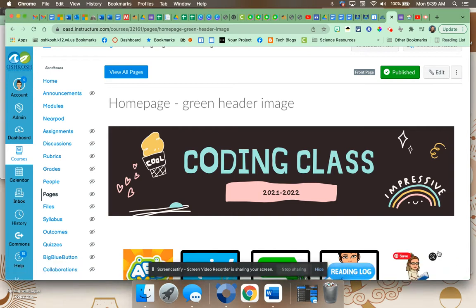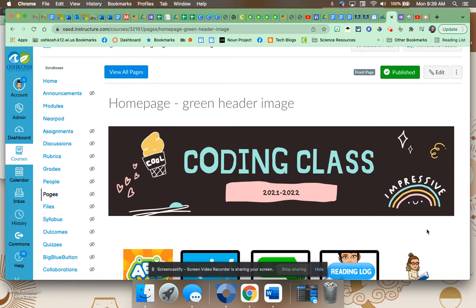All right, this video is going to take you through how to add a Google Form as a link assignment for your students. Super easy. So if you're using Google Forms for assessment, check-ins, et cetera, I'll show you how to do it really quickly.